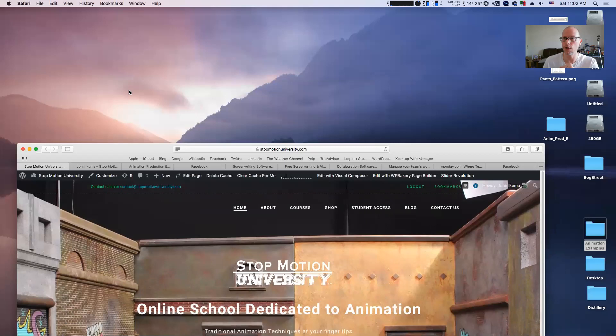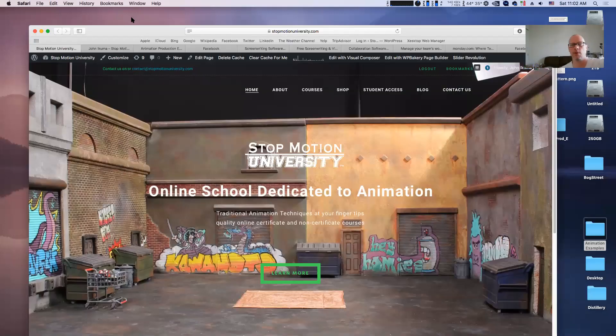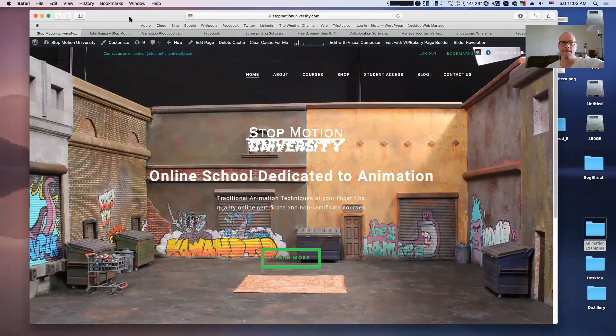The first thing to note - let me share my screen here. We'll go to my desktop. The first thing to note is that this is an online course. We access the course through the internet and use the stopmotionuniversity.com website.